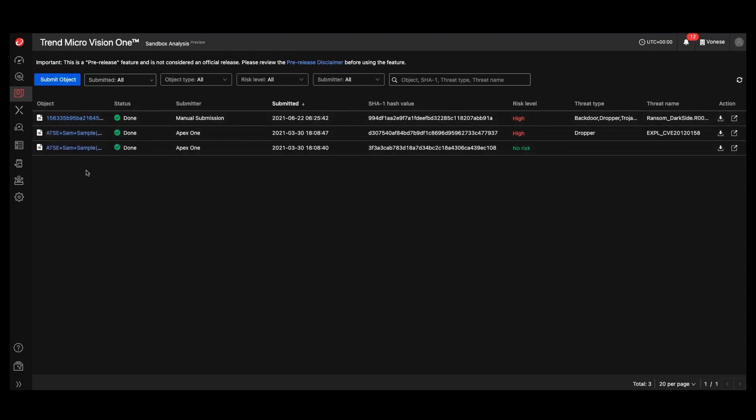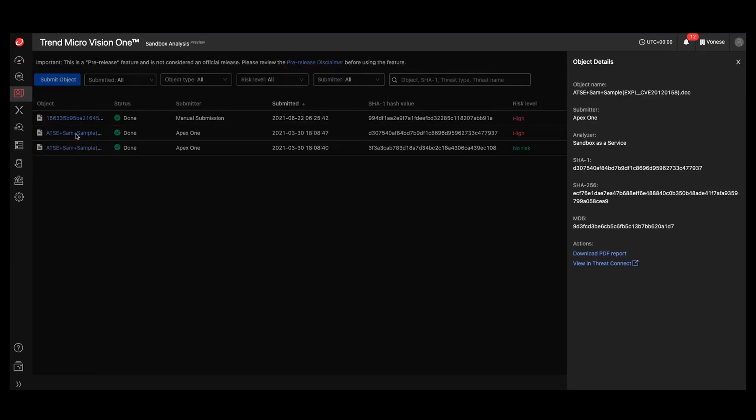So if we go into one of these objects here, we get some information, the object name, the SHA values.